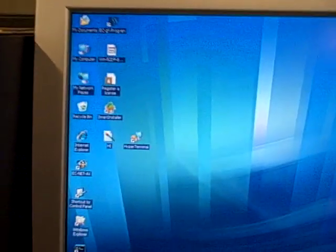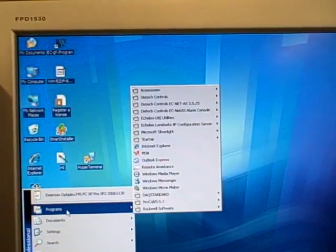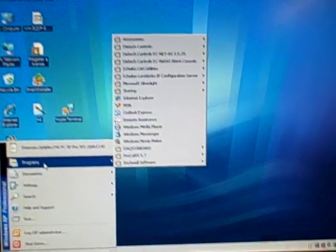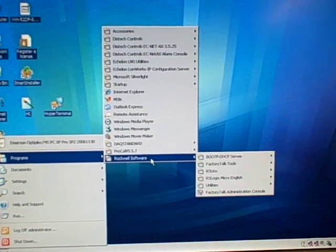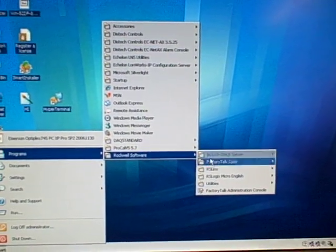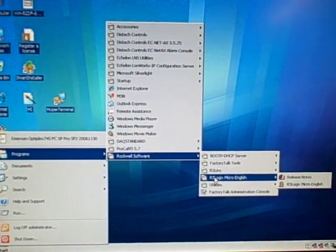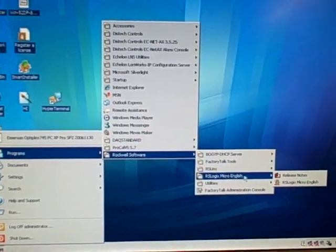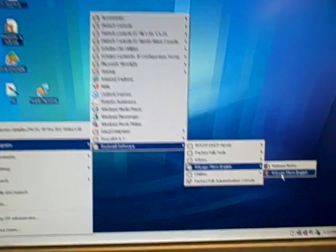Next we go to the actual program itself for looking at the software in the PLC. That is RS Logix Micro English. We're going to start that up.